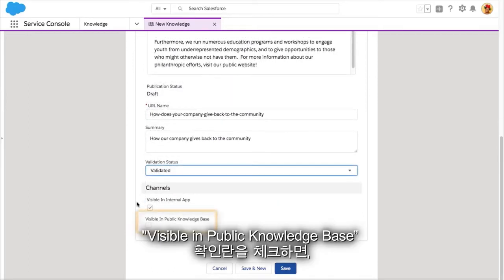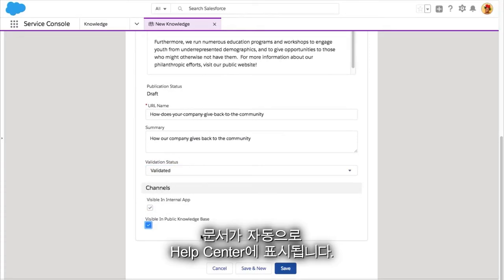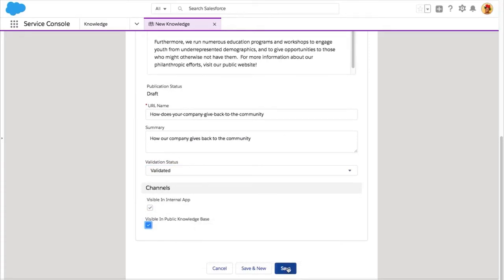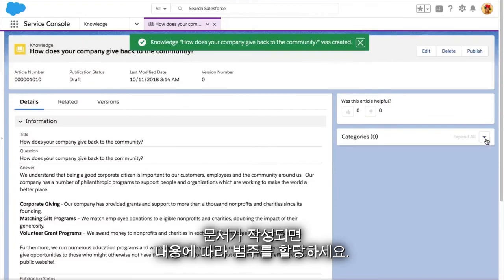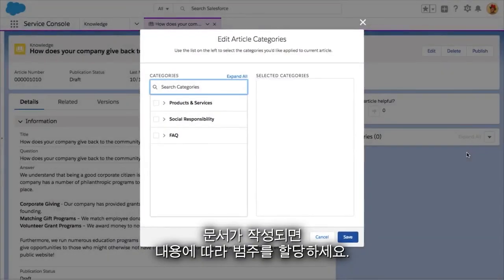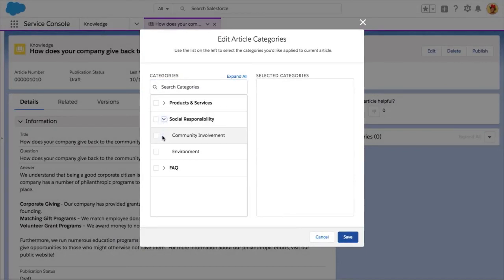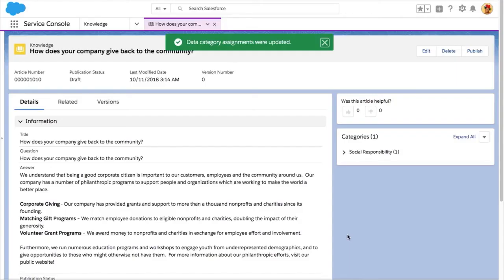If you check the Visible in Public Knowledge Base checkbox, once published, the article automatically appears on your Help Center. Once your article is written, assign it to the categories it talks about and hit Publish.